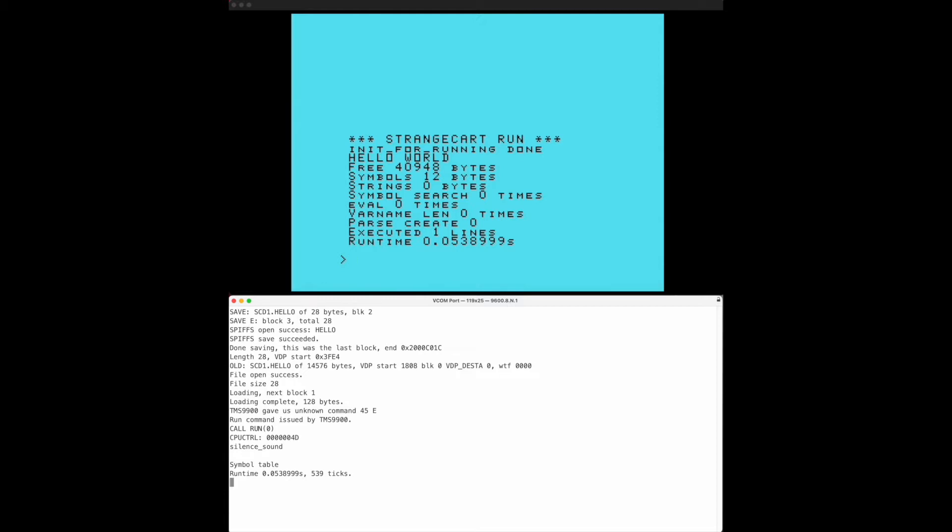It's actually showing some debug messages which I have enabled for now but we have the hello world text there and then we get some statistics including the runtime for that program. So it's a nice ability to be able to have this drive. If you only have the TI-99 for a console and you have the StrangeCard cartridge you will be able to do basic programming with that combination and you will be able to save and load your programs.